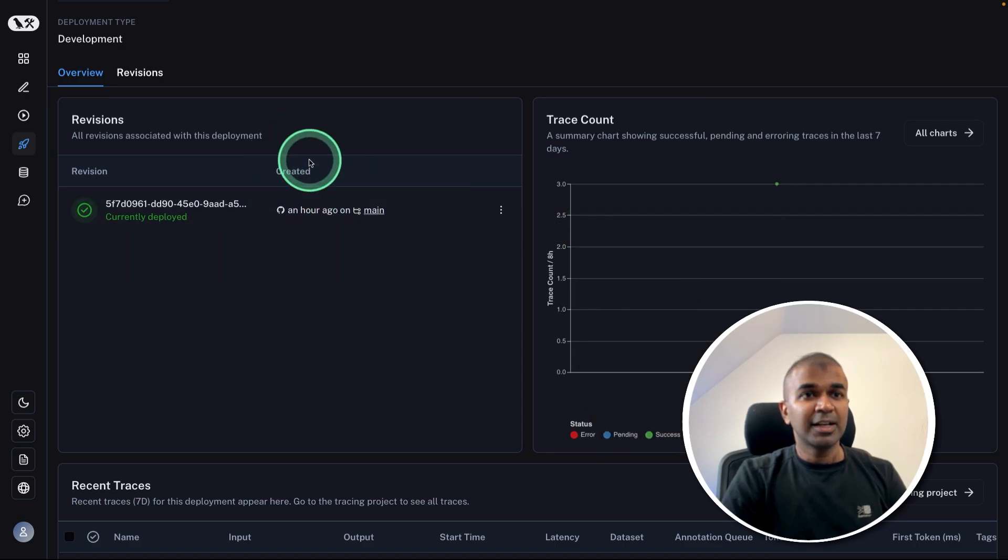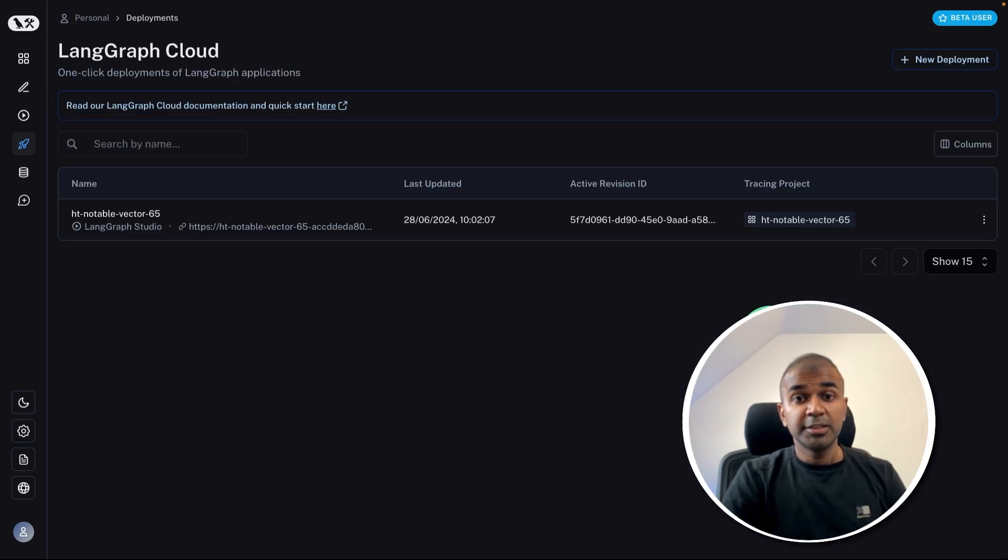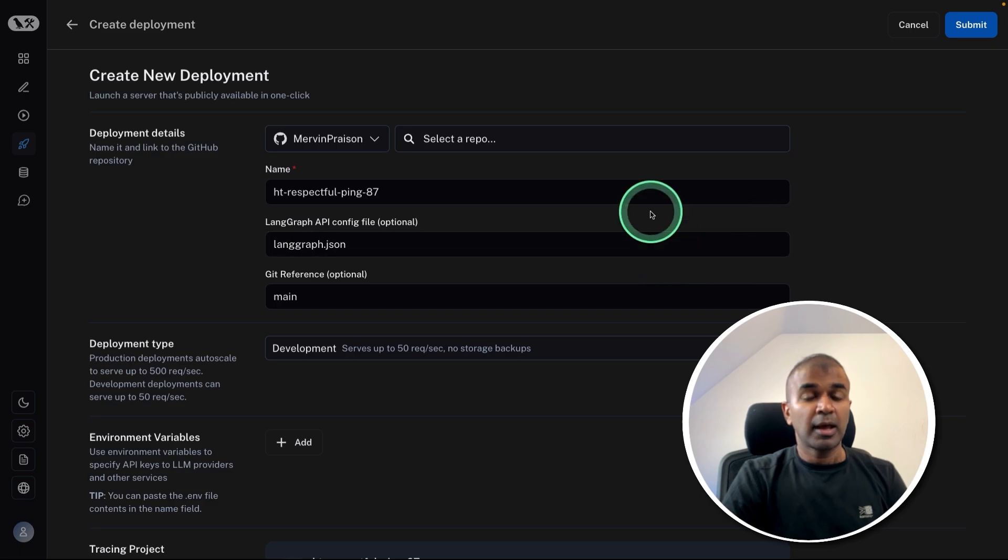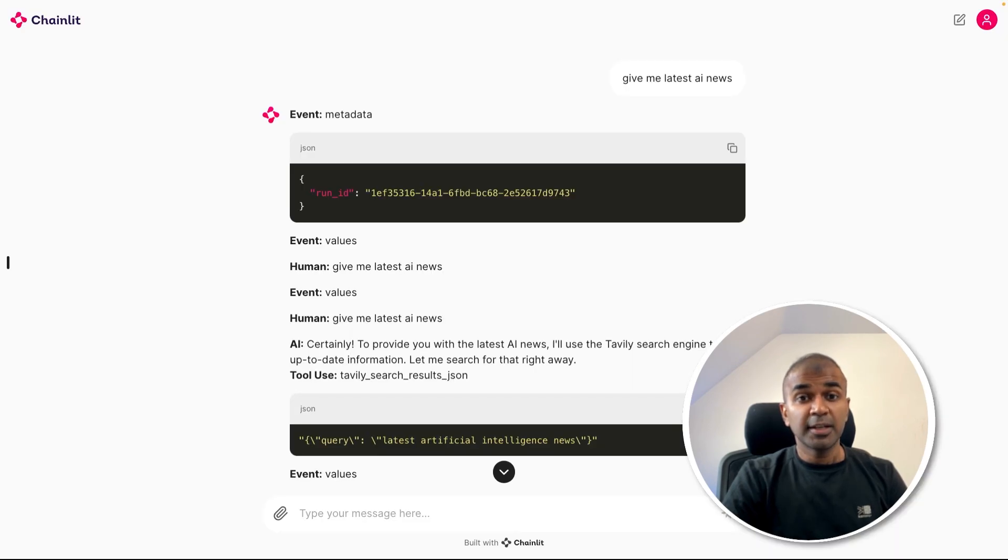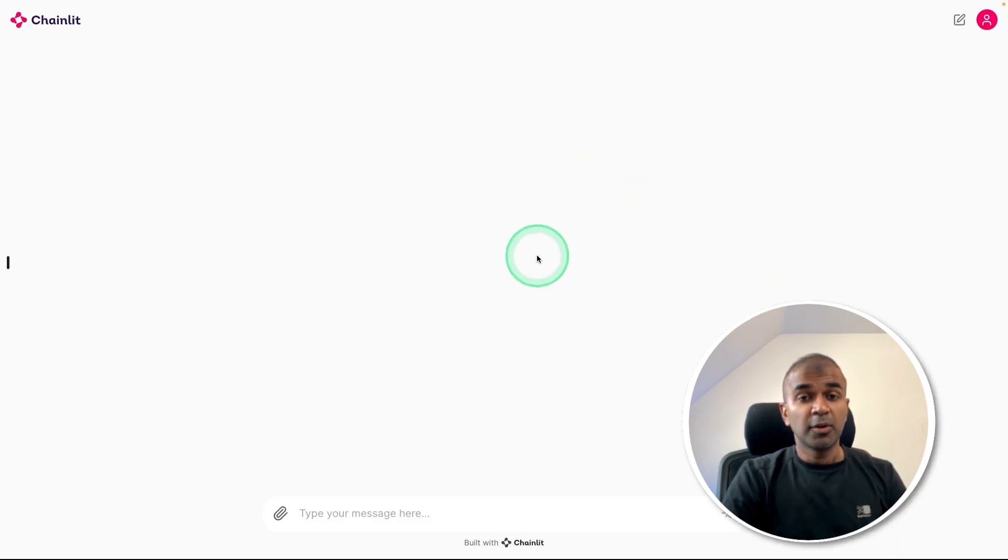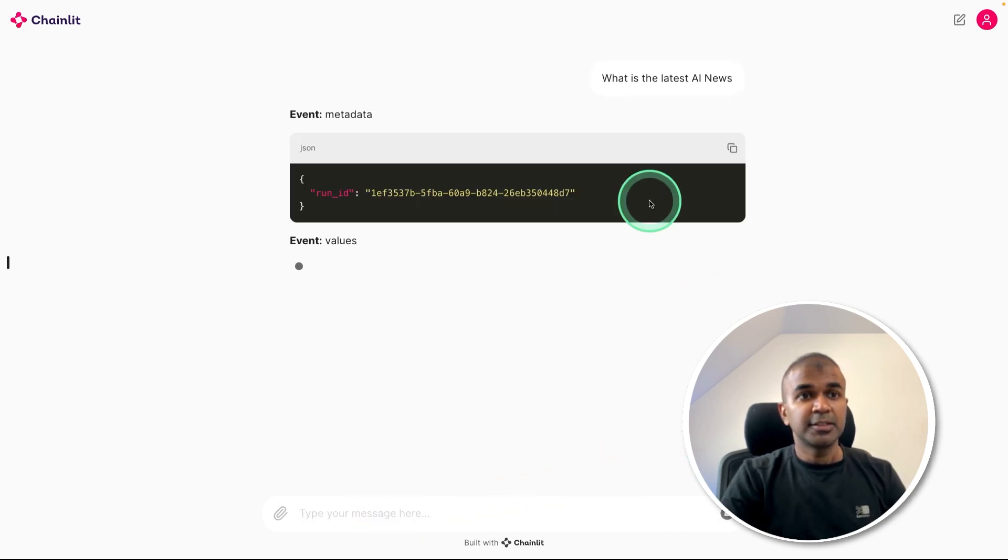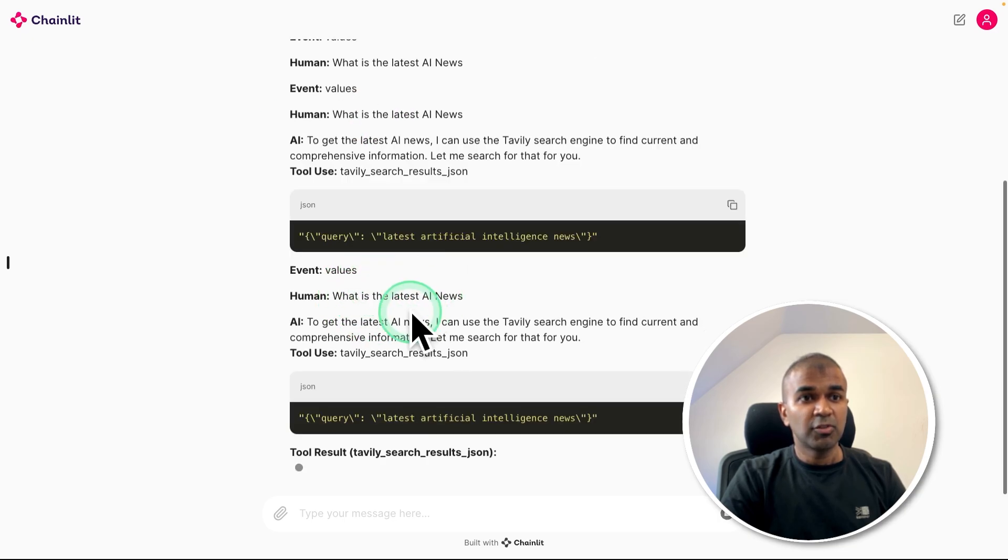We also have a clear monitoring dashboard as you can see here. You can deploy your own LangGraph and you'll have a dedicated endpoint. Using that endpoint, you are able to create an application like this, where when you ask what is the latest AI news, then it's going to use that tool, get relevant information.